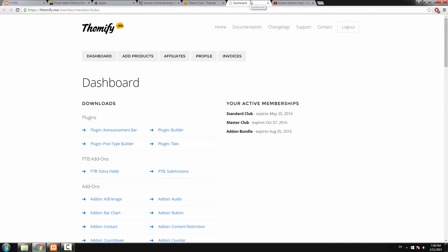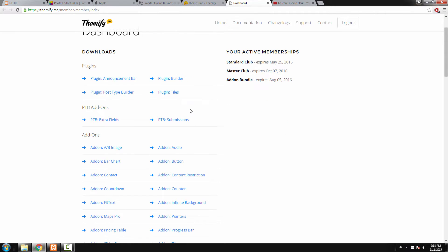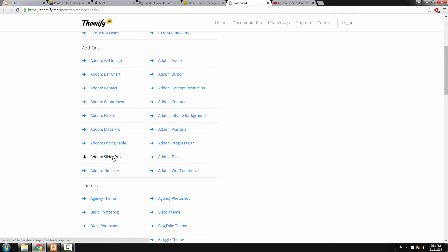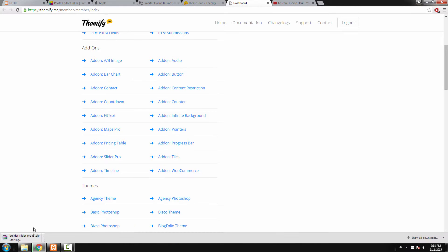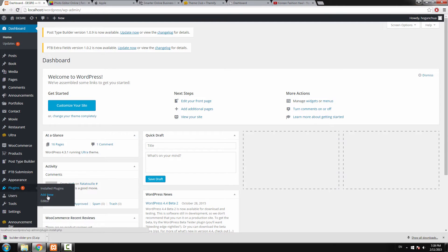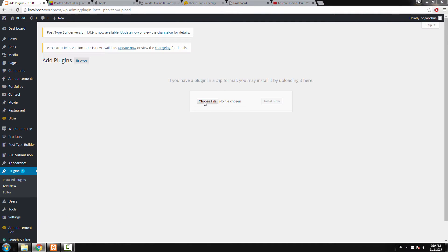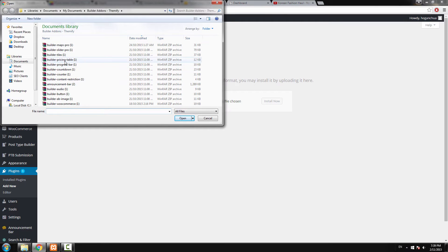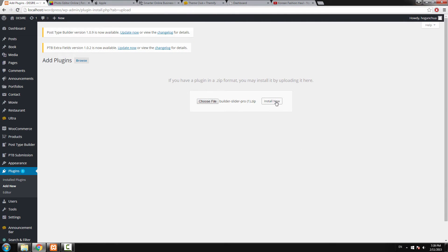After you've bought your plugins or membership, log in to your dashboard and download the file to your computer. This is the Slider Pro add-on — just click on it and it will automatically download. If you're using Mac with a Safari browser, it might automatically unzip, so you may need to recompress those files into a zip file, or you can use Google Chrome. Then go to your WordPress dashboard, go to plugins, then add new, upload the plugin, choose the file, select Slider Pro, open it, and click install now. After a few seconds, click activate.